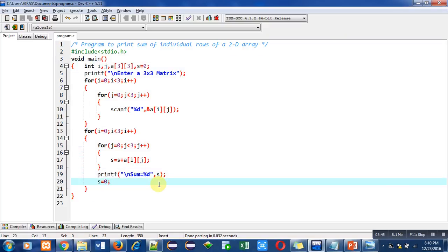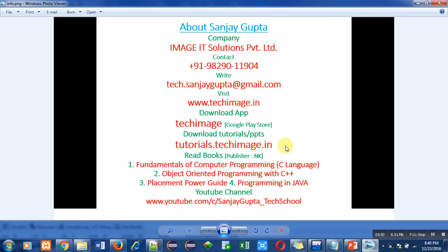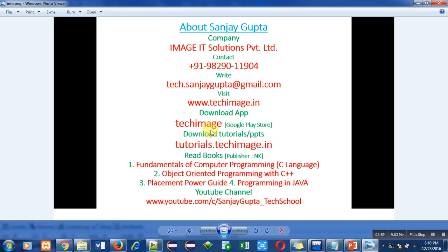These are my information. You can write or contact me for any kind of query. This is my website techimage.in. You can also download my app Tech Image from Google Play Store. You can also download PPTs and tutorials from tutorials.techimage.in.